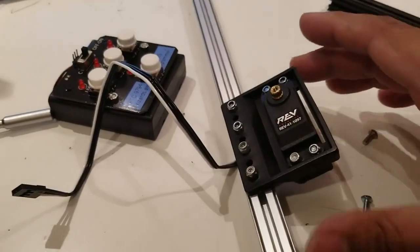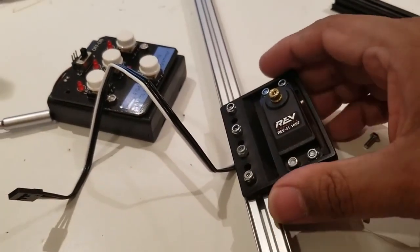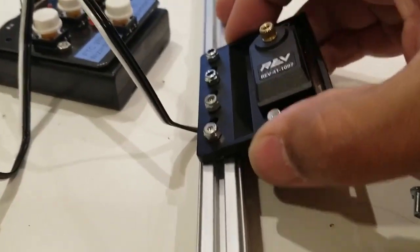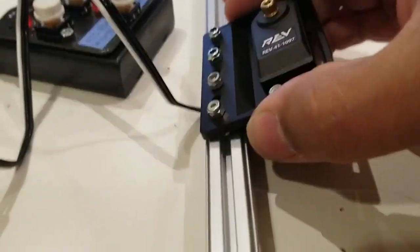Okay, so we have this servo attached to this rev beam. We're not going to tighten it because we may need to slide this up and down.